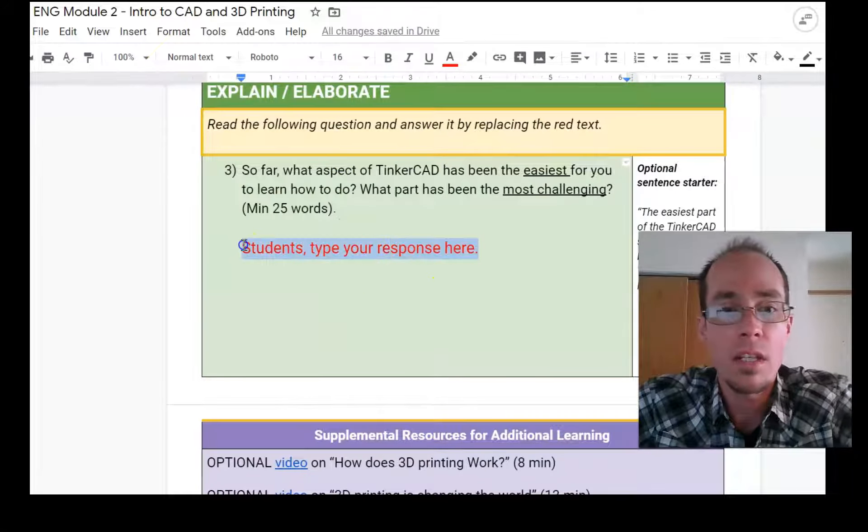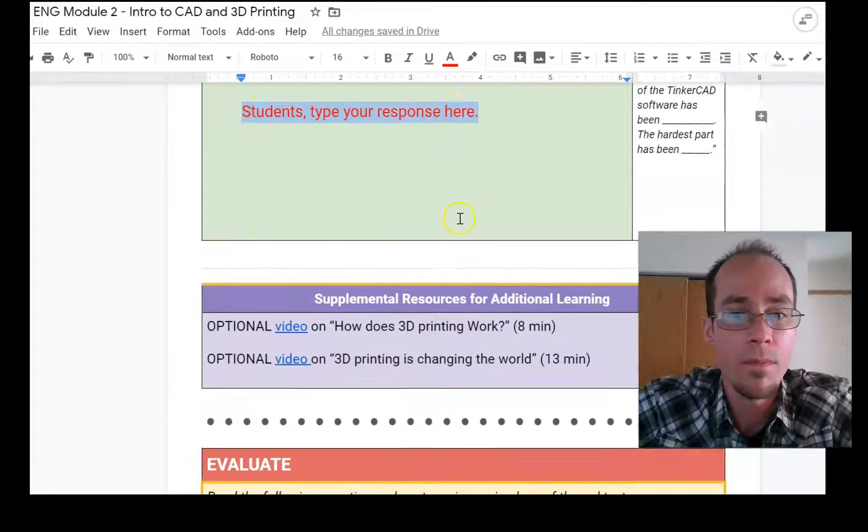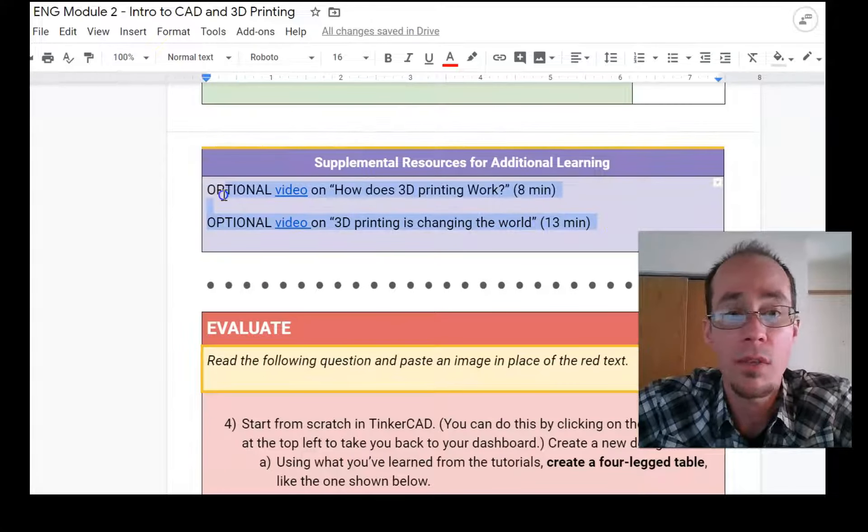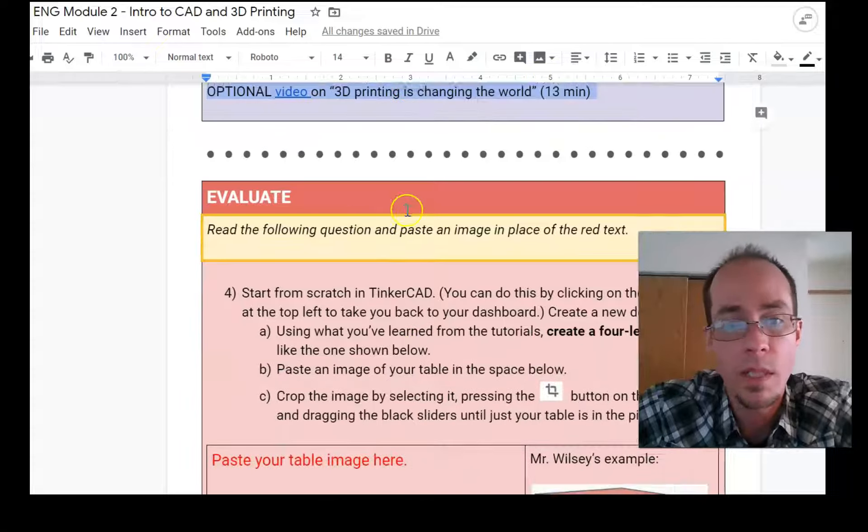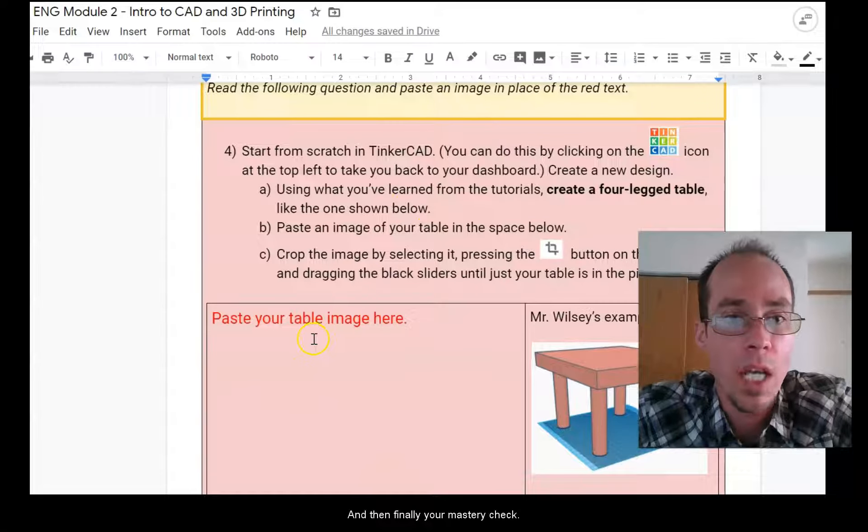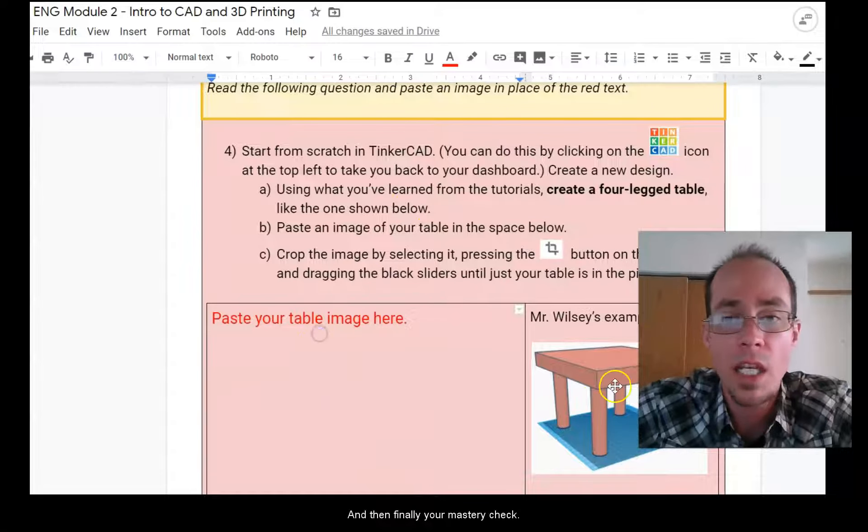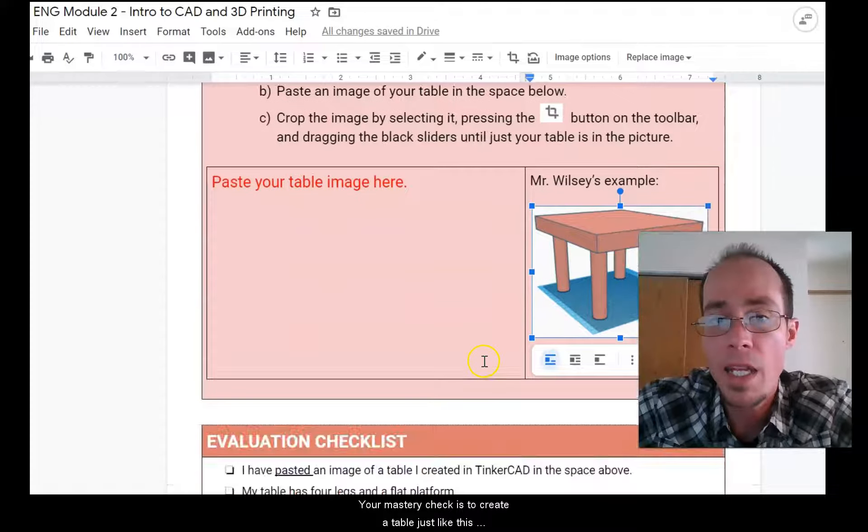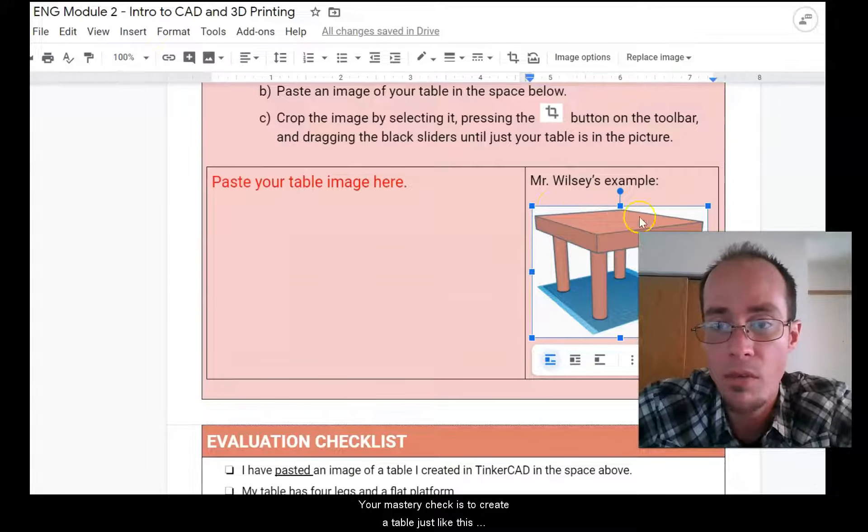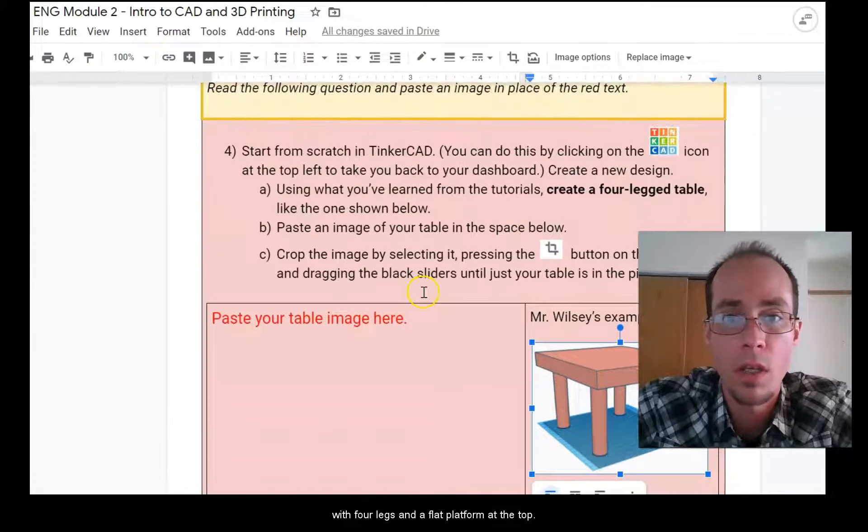Okay. Then answer this short question here. Watch these videos. If you are really fascinated by 3D printing and then finally your mastery check, your mastery check is to create a table just like this with four legs and a flat platform at the top.